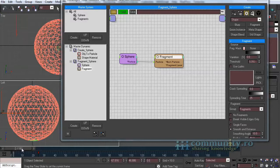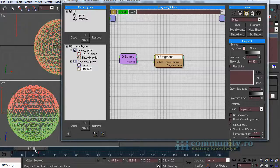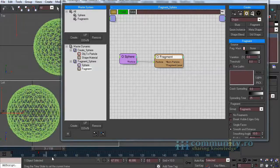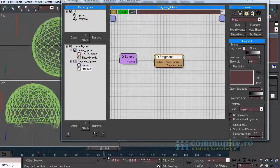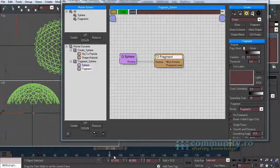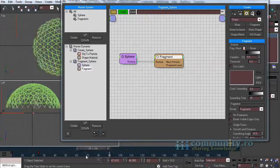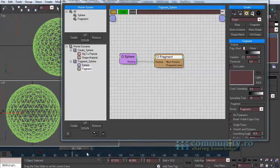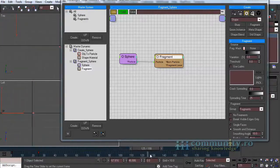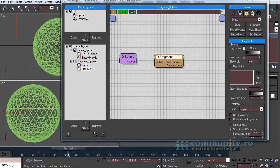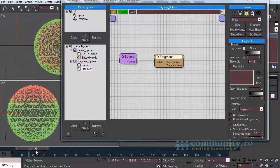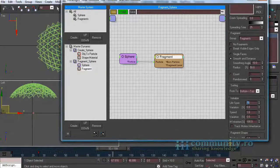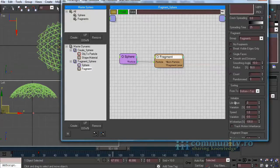Now let's change some parameters for the fragments. As you can see the fragments disappear until the end of the animation. We have to increase the lifespan for these particles. Set the lifespan to 200.